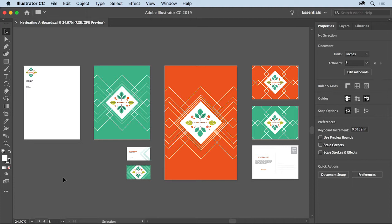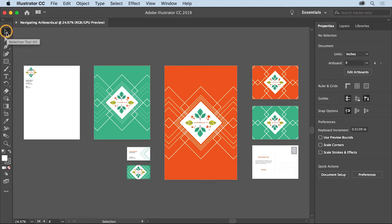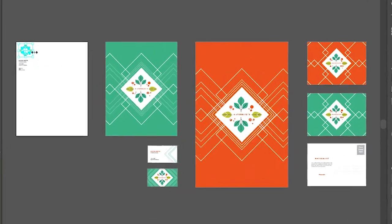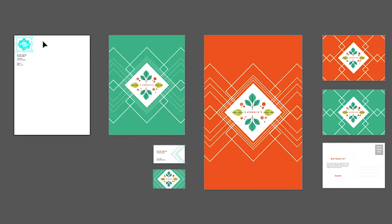With multiple artboards in a document, you'll need to know how to navigate between them quickly and easily. So we'll start by talking about some view commands for artboards. Select the selection tool in the tools panel and click artwork in the first artboard on the left.